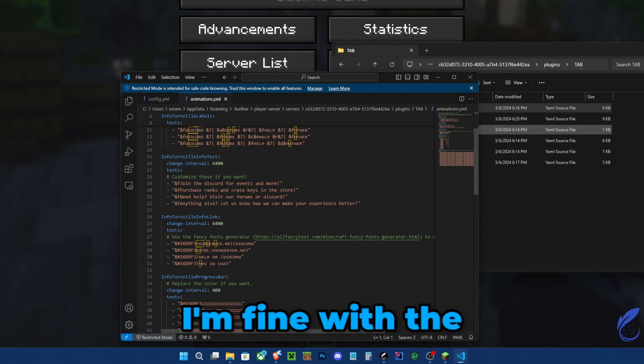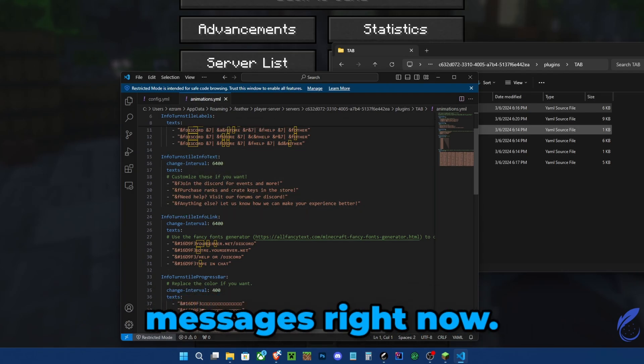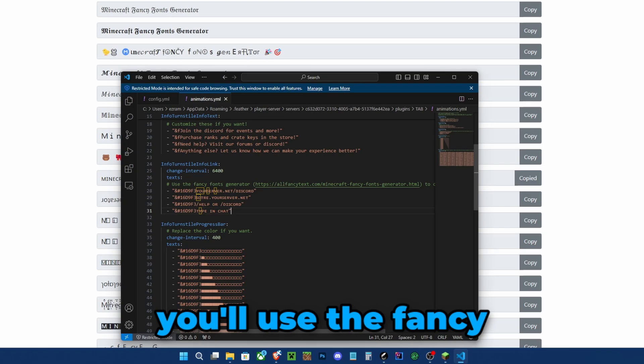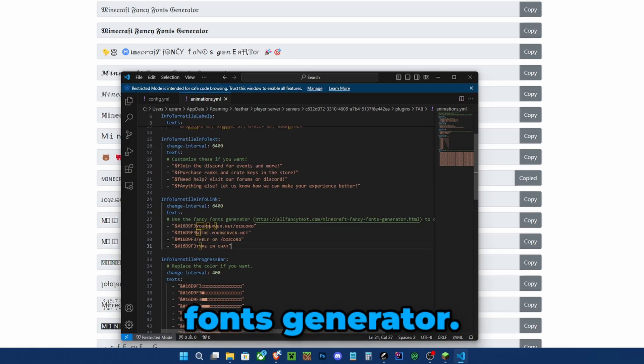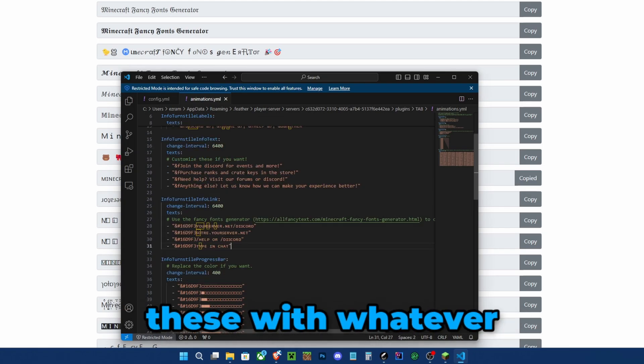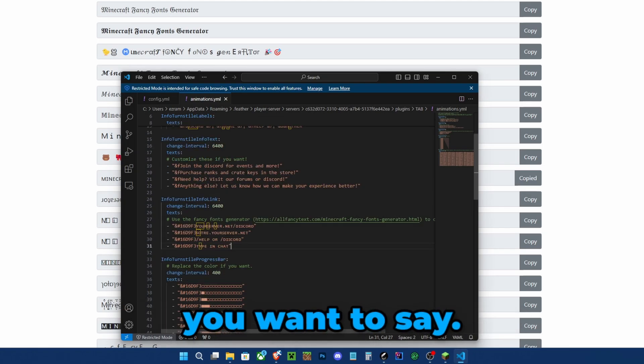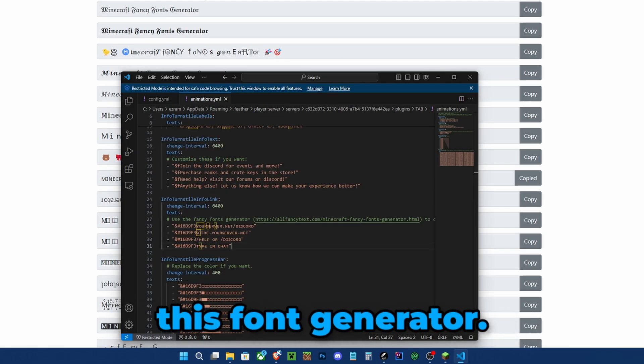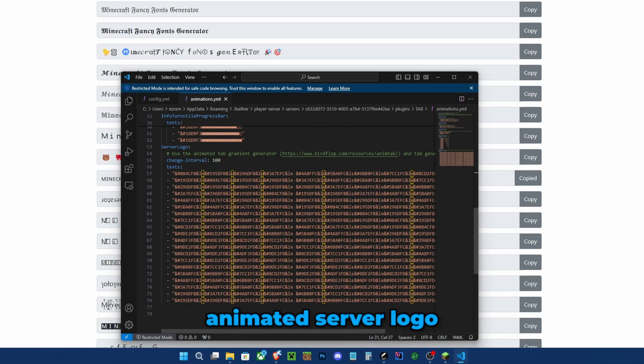I've got the messages right now. To customize these, you'll use the fancy fonts generator. You can replace these with whatever you want to say, just make sure to use this font generator. Now to change the animated server logo at the top, we can use an animated TAB gradient generator.